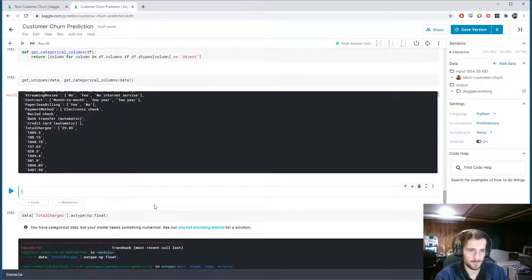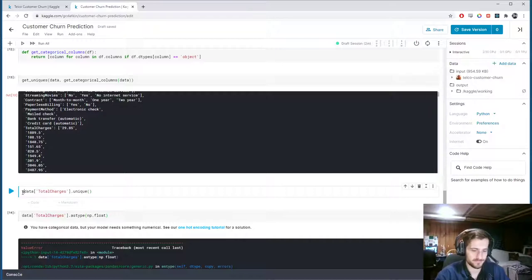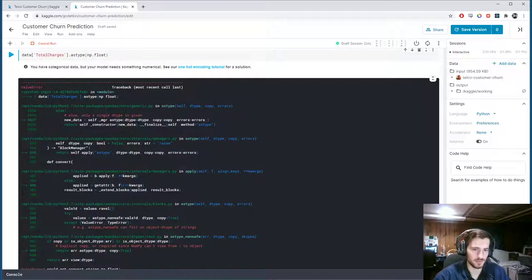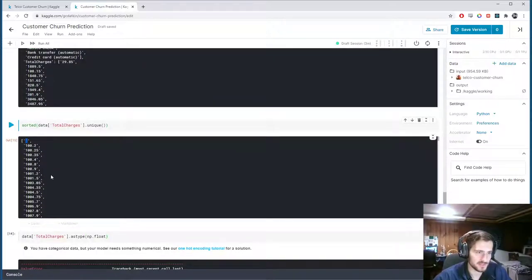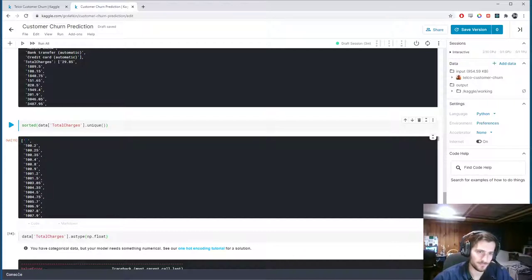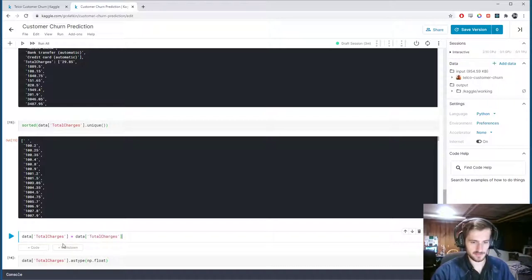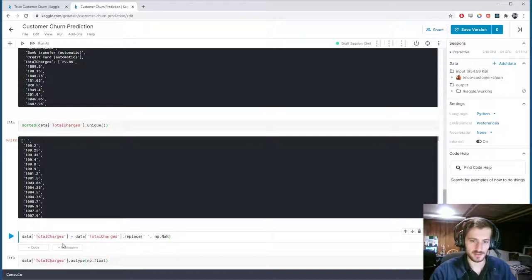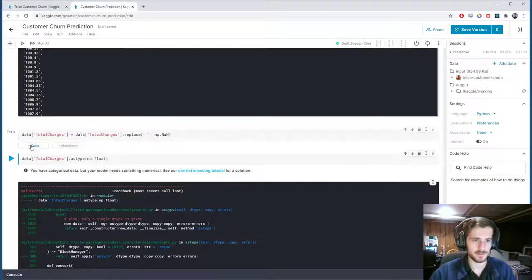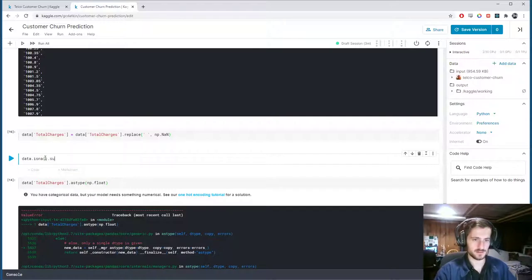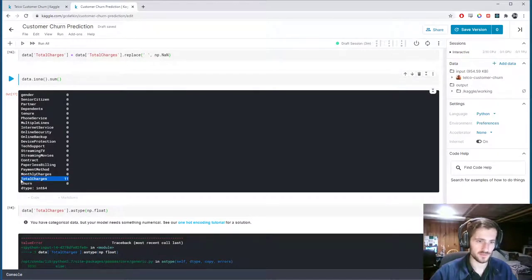We get a problem because there's something in there that isn't convertible. Let's take a look at total_charges.unique() sorted — and sure enough you can see there's a space in there. A space is probably actually a null value, but it was not encoded as NaN; it was entered as a space. So we'll replace that space with a null entry. Now if we check the null values, there are actually 11 null values in total_charges.